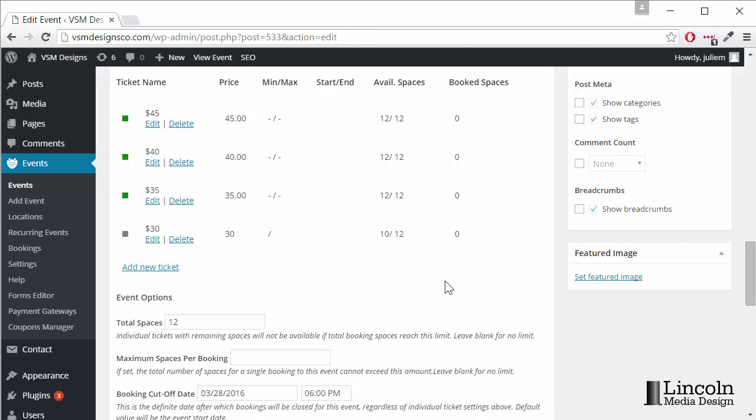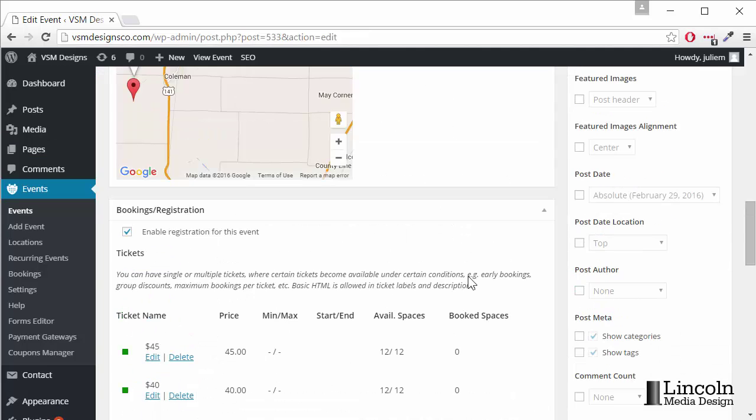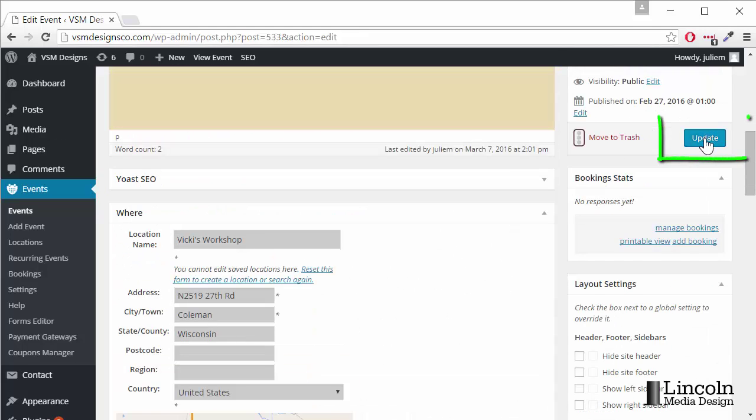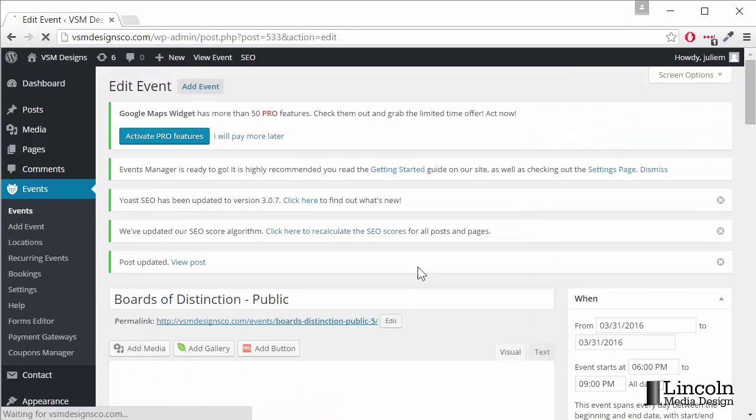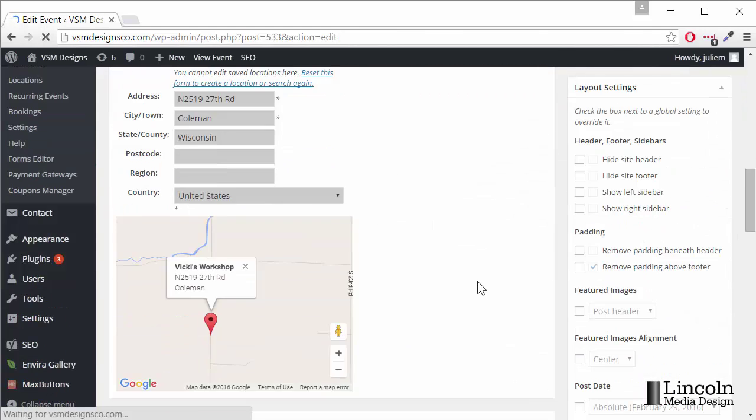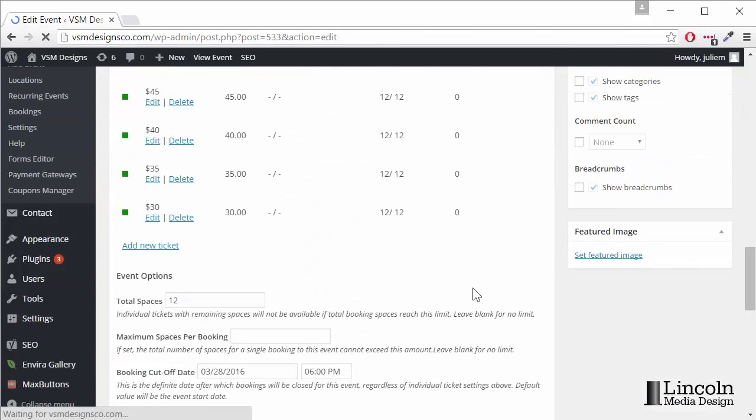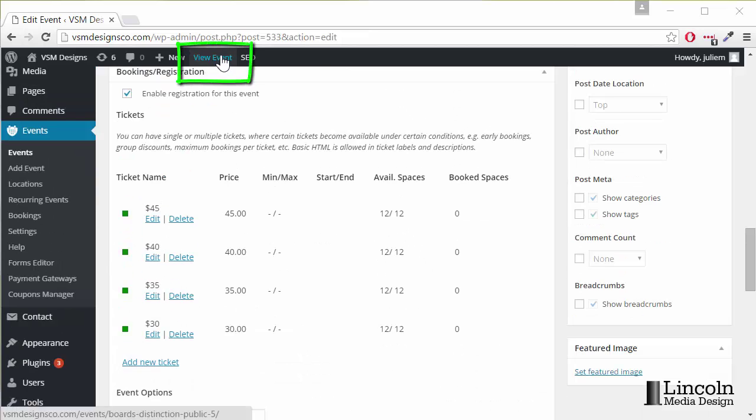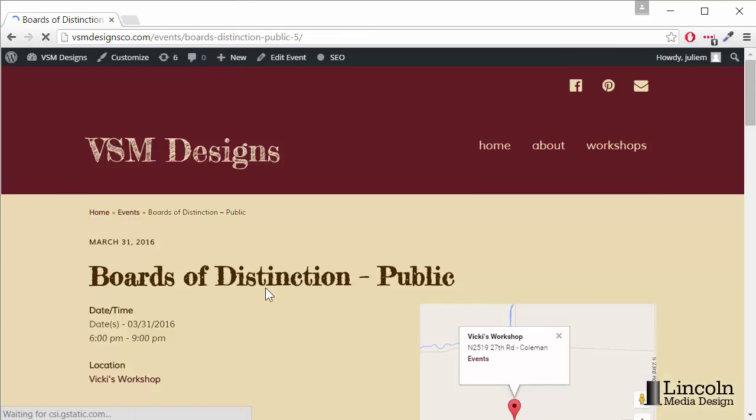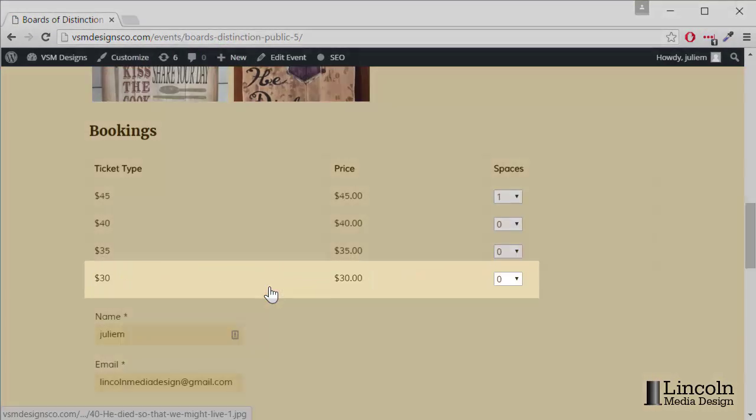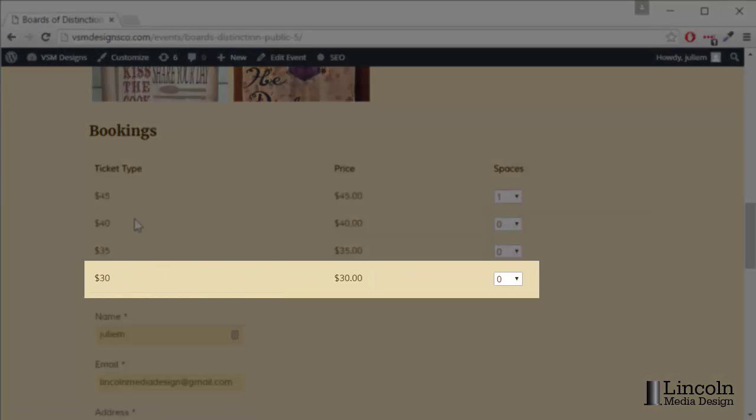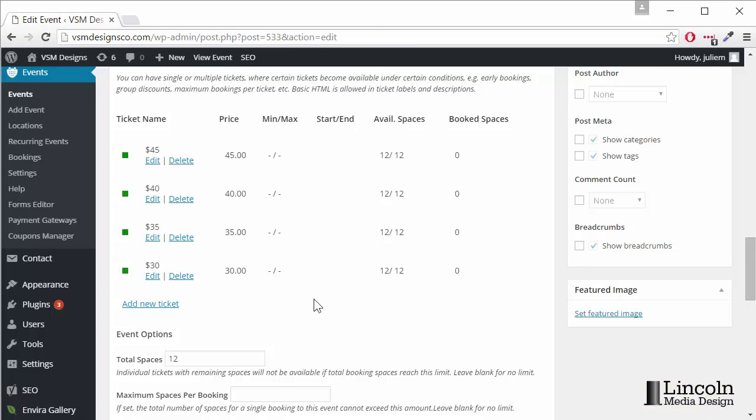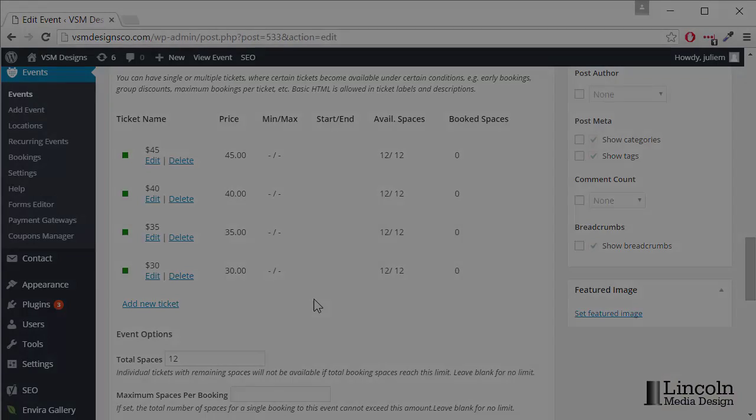Now when we go to update and scroll back down you'll see it does have the correct number of available spaces for that ticket price and if we go up to view event we'll see it there and that's how you add a custom ticket to your event.